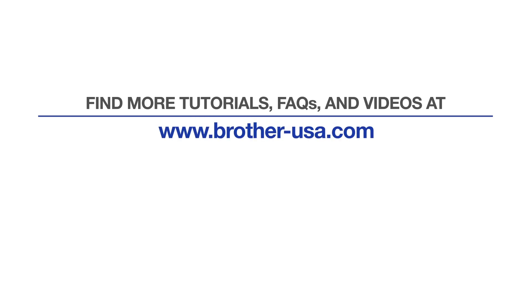For more tutorials, FAQs, and videos, visit us at brother-usa.com.